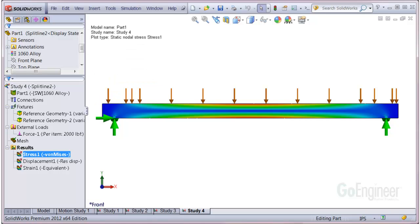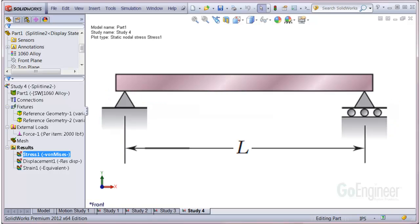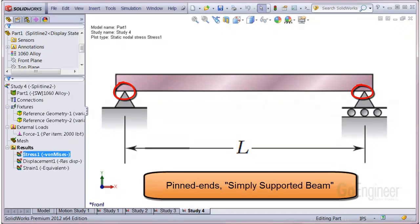Sometimes you might need to simulate a pinned end on a structural beam, for example. Here's a typical engineer sketch you might see for end conditions on a beam. These endpoints are sometimes called pinned. This configuration is typically called a simply supported beam.